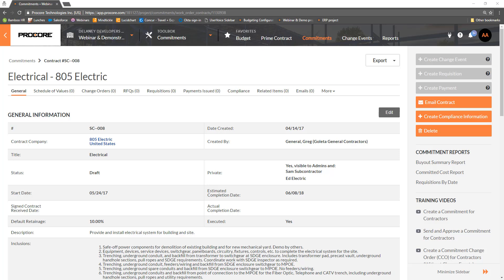In this video, we'll review the DocuSign integration. The DocuSign integration is available on multiple tools. We'll use the Commitments tool in this video.